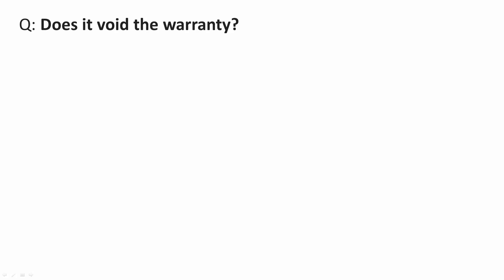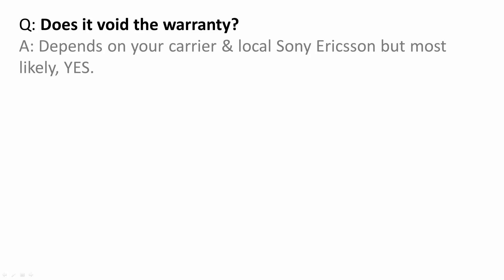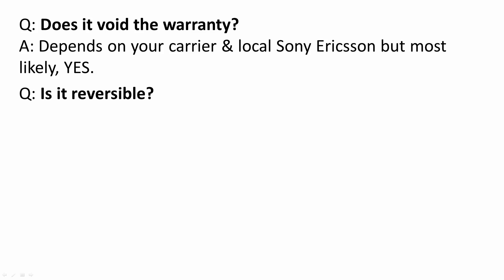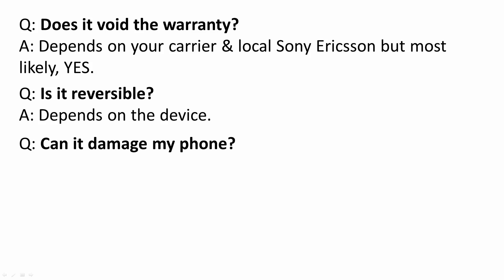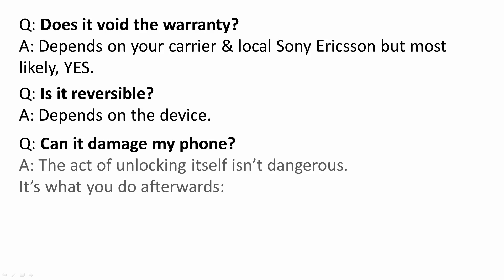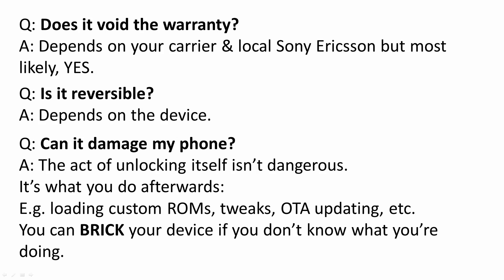Does it void the warranty? Depends on your carrier and local Sony Ericsson but most likely yes. Is it reversible? It depends on the device. Can it damage my phone? The act of unlocking itself isn't dangerous, it's what you do afterwards. For example, loading custom ROMs, tweaking system files, or over the air updates. You can brick your device if you don't know what you're doing.